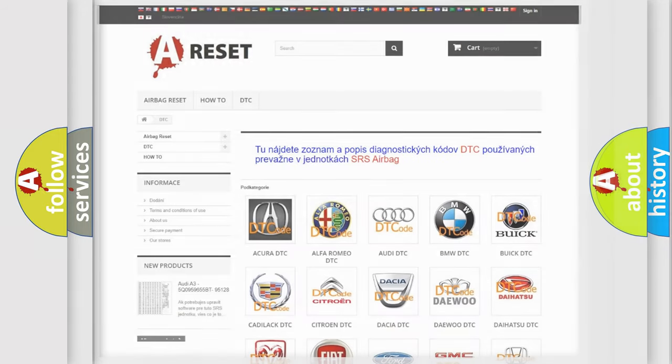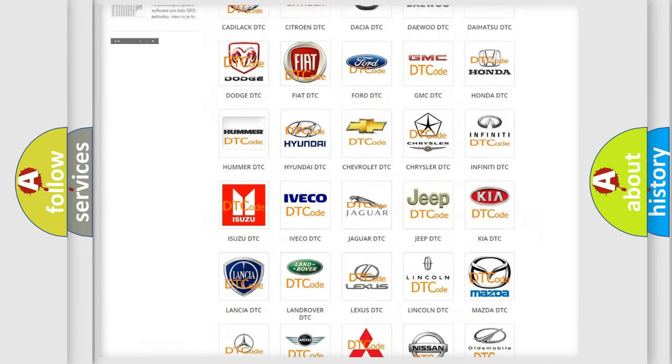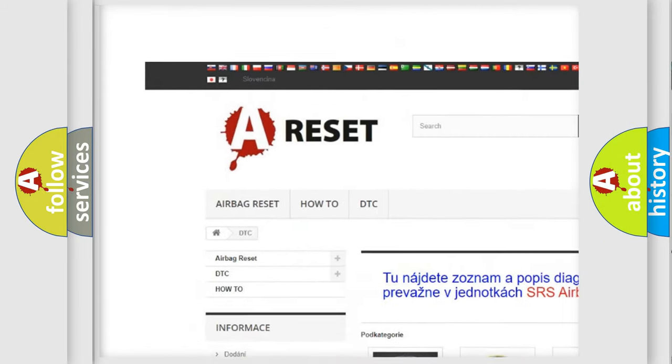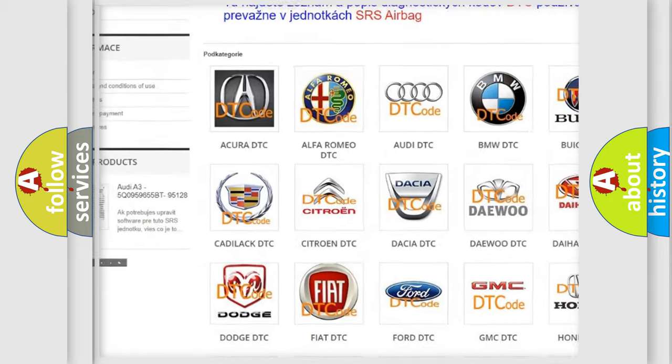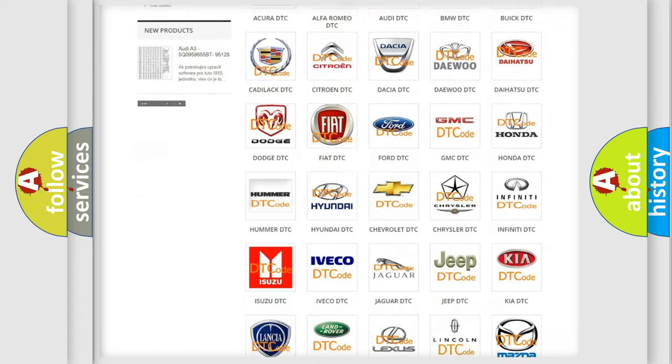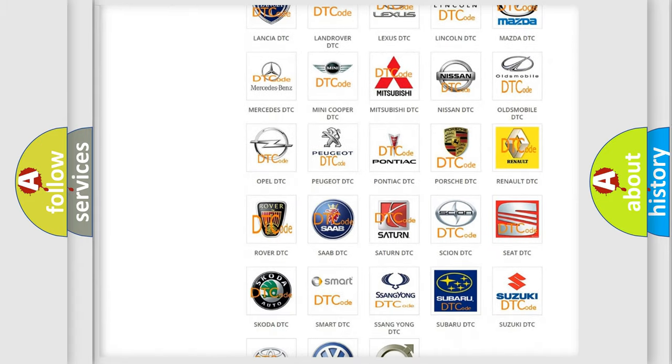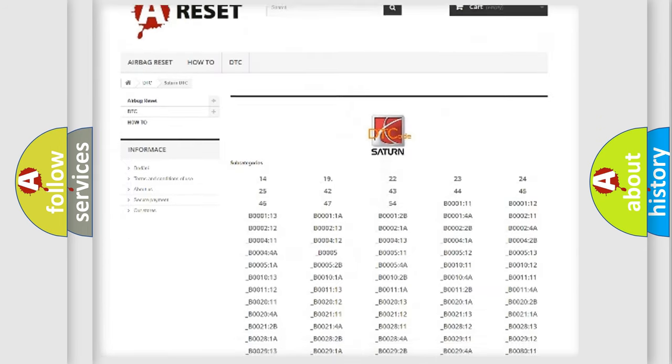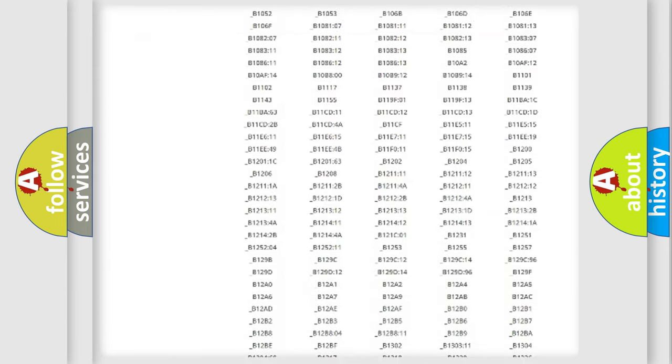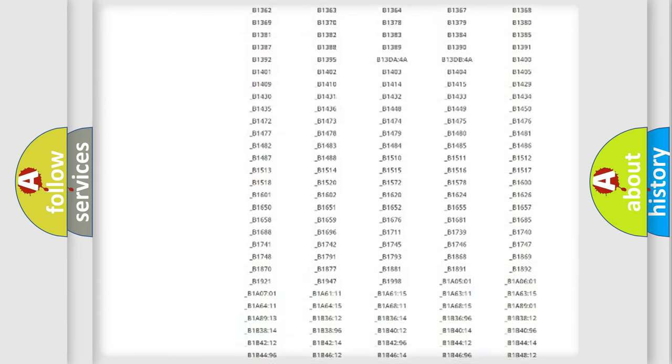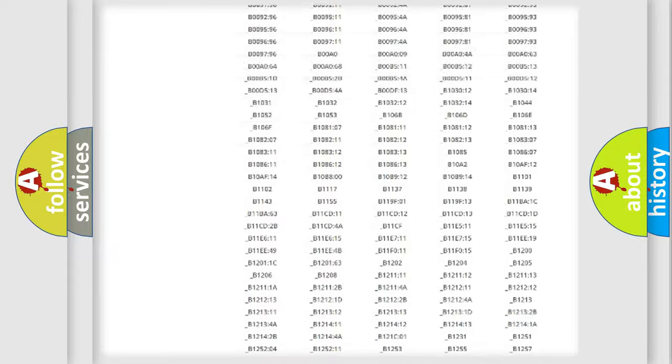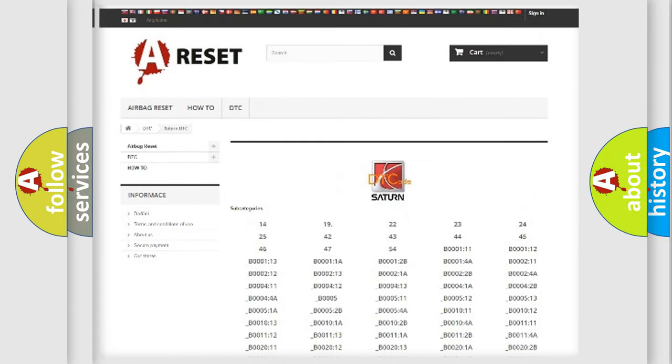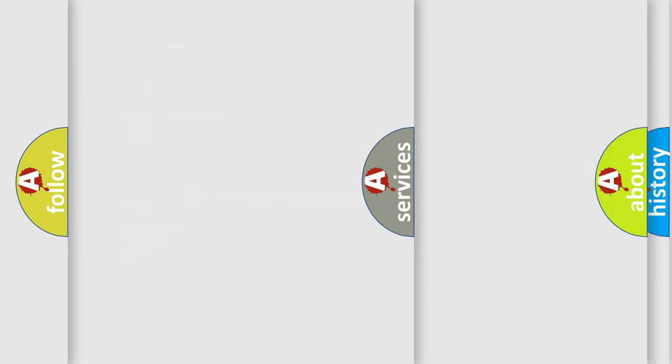Our website airbagreset.sk produces useful videos for you. You do not have to go through the OBD2 protocol anymore to know how to troubleshoot any car breakdown. You will find all the diagnostic codes that can be diagnosed in SAT and vehicles. Also many other useful things.